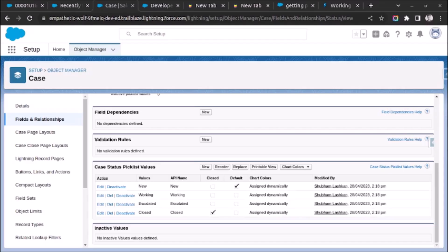Welcome back. In this video I will show you how to fetch all values of a picklist using Apex and store it in a list of type String and show it in the developer log. So let's start.